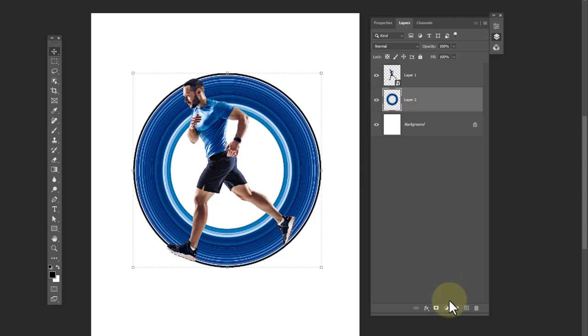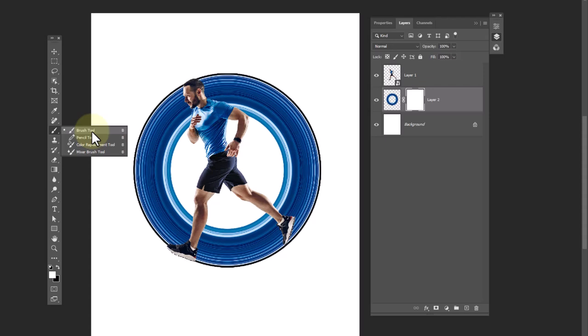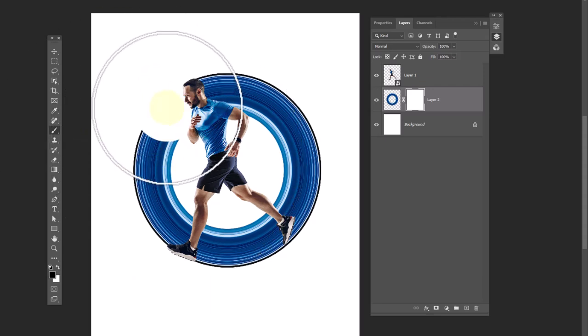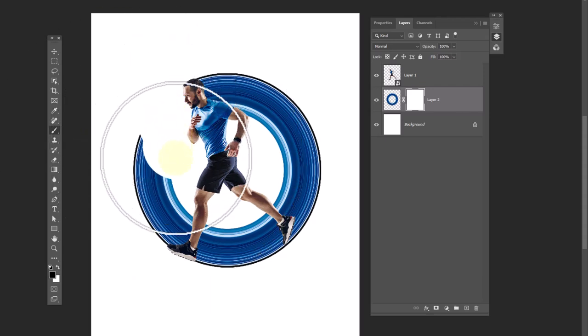Add a layer mask, choose the brush tool, and remove unwanted areas.